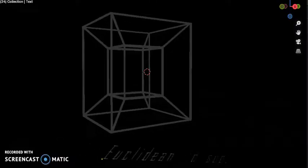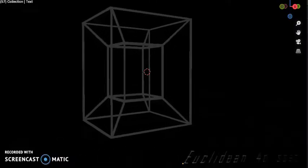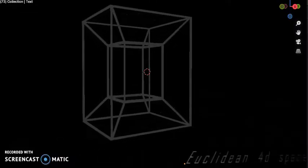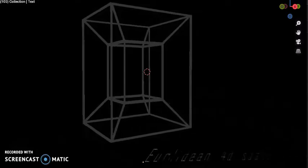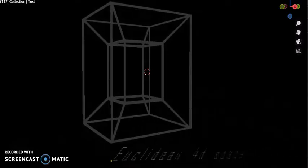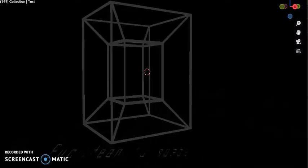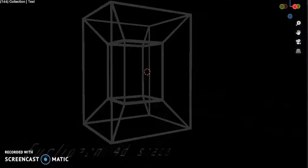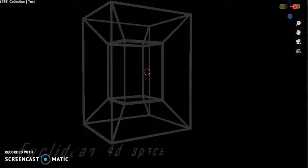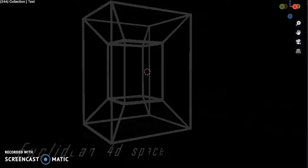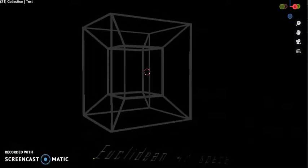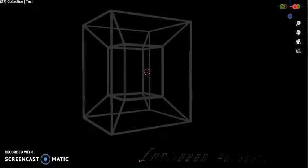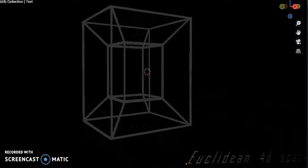Just as the perimeter of the square consists of four edges, the surface of the cube consists of six square faces.